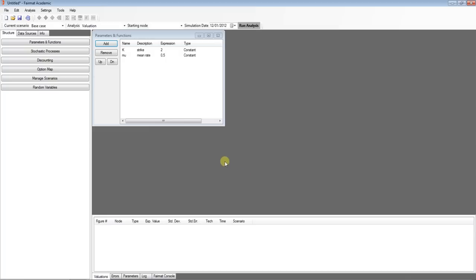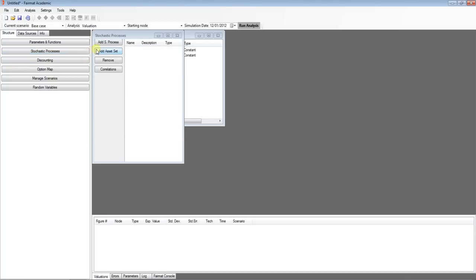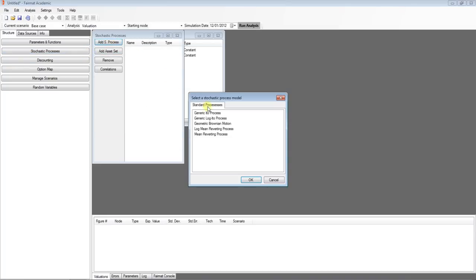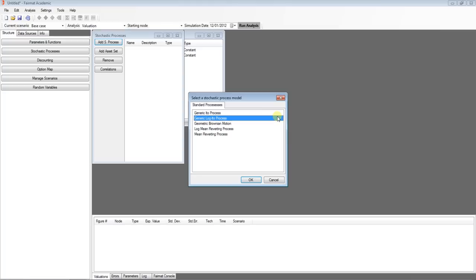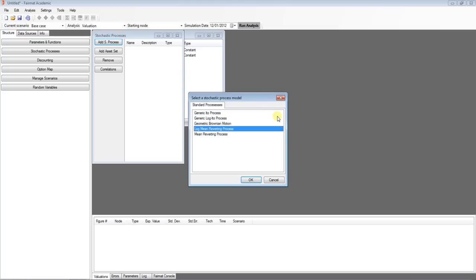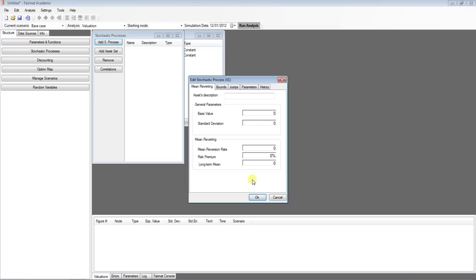A call price dynamic evolves as a stochastic process, so let's insert a process into our project. In this case, we chose a mean reverting process. Double click for editing it and insert the model parameters. You can insert real numbers or expressions.